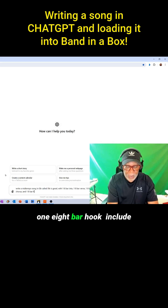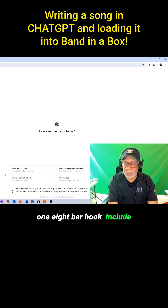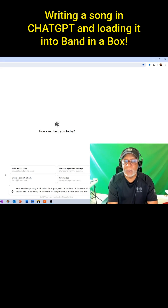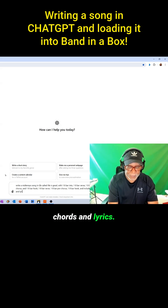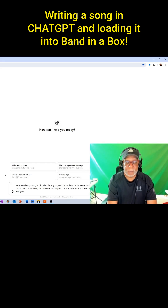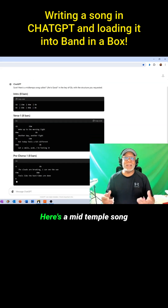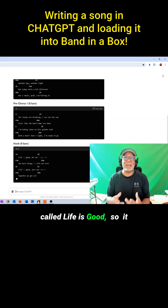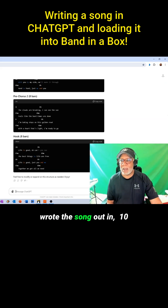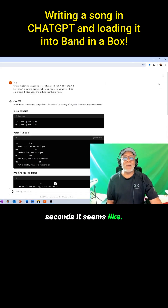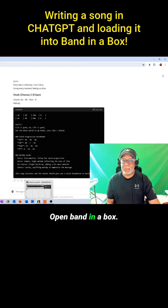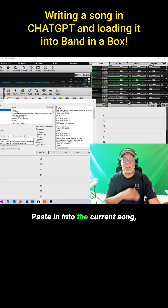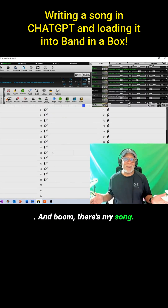It says, 'Sure, here's a mid-tempo song called Life is Good,' and it wrote the whole song out in 10 seconds. I'm going to copy this to the clipboard, open Band-in-a-Box, paste it into the current song, and boom — there's my song.